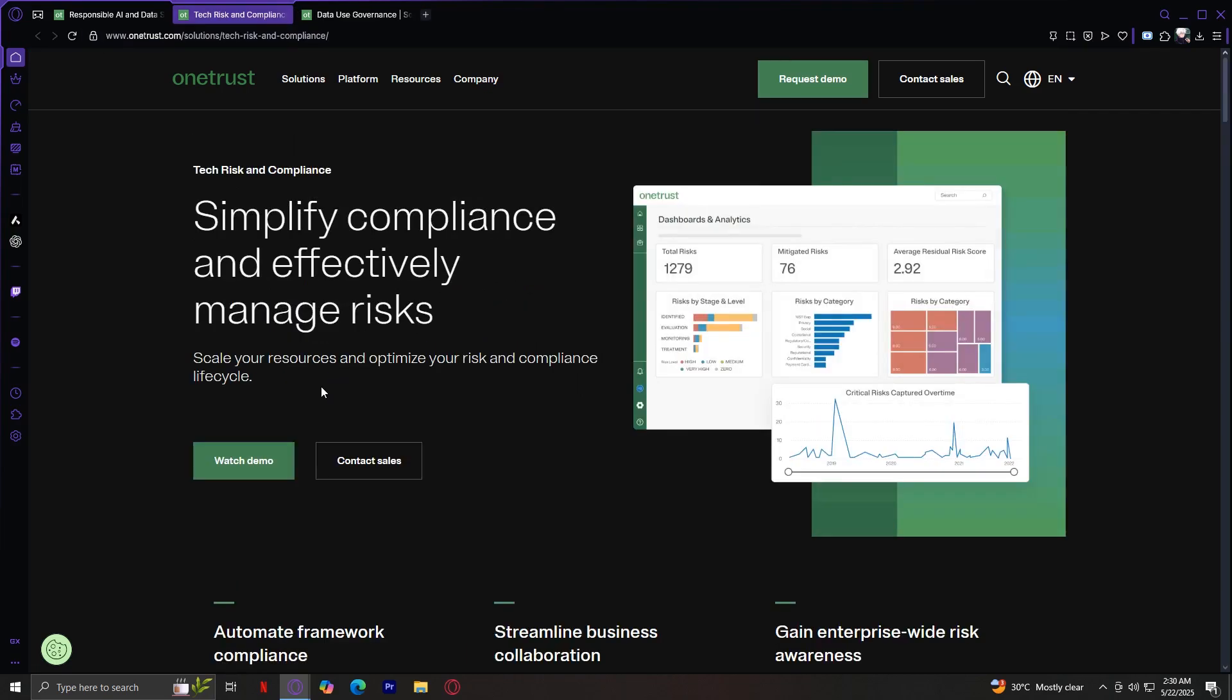Next is tech risk and compliance. This solution helps organizations manage their IT and security risks. It includes risk assessment, control monitoring, and compliance mapping to frameworks like NIST and ISO 27001, ideal for companies that need to prove security to auditors and customers alike.